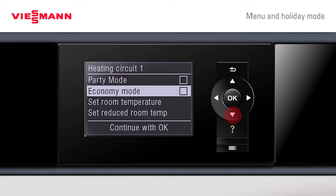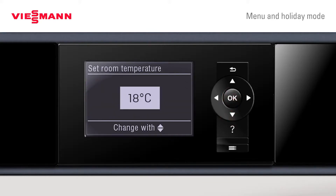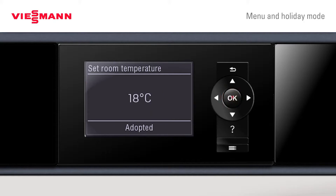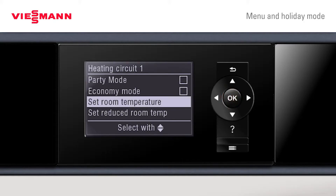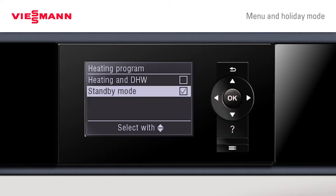To adjust any of these options, scroll to the appropriate setting, press OK, and you can now adjust the value up or down, then confirm with OK. On this screen they can also pick their heating program, choosing between heating, hot water, or standby mode.